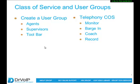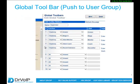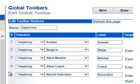Executives might be able to dial long distance calls, and house phones may only be able to make internal calls and dial 911. That is all done through the telephony class of service applied to the user group. Defining toolbars is pretty straightforward. There's a section of the Shoreware Director administration in which we can define a global toolbar, give it a name like 'supervisor', and then push it out to those individuals.